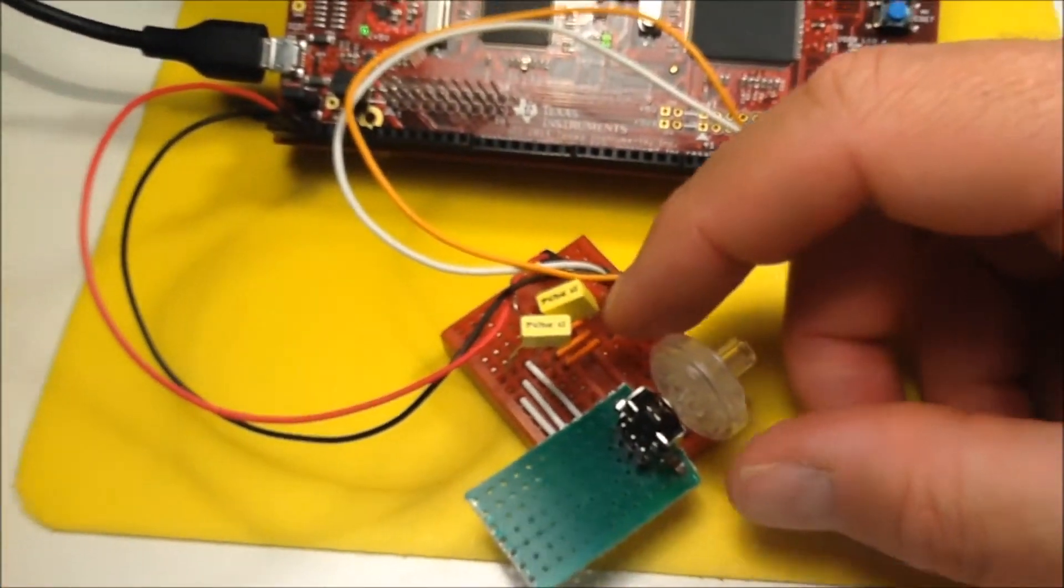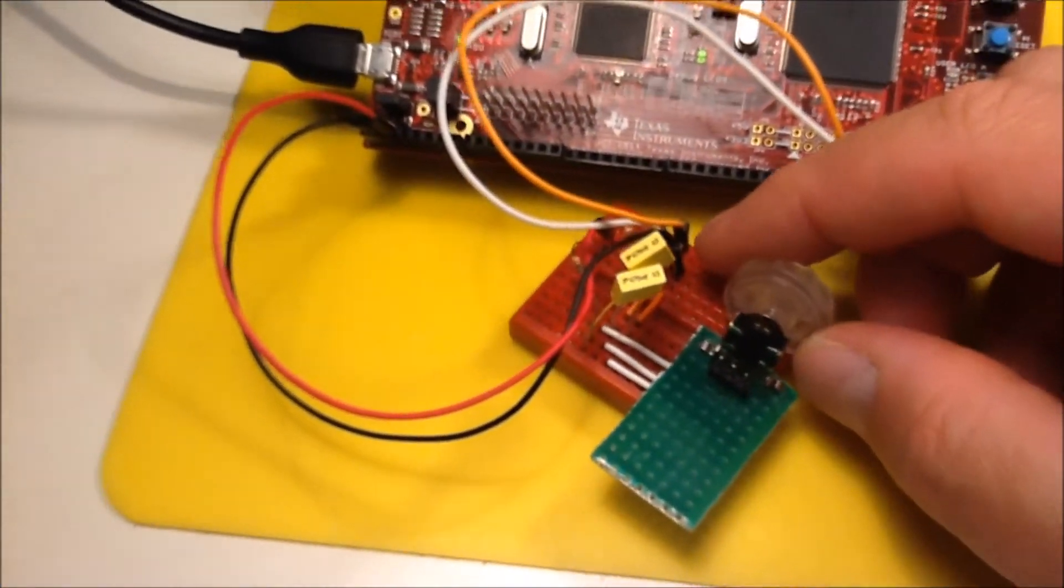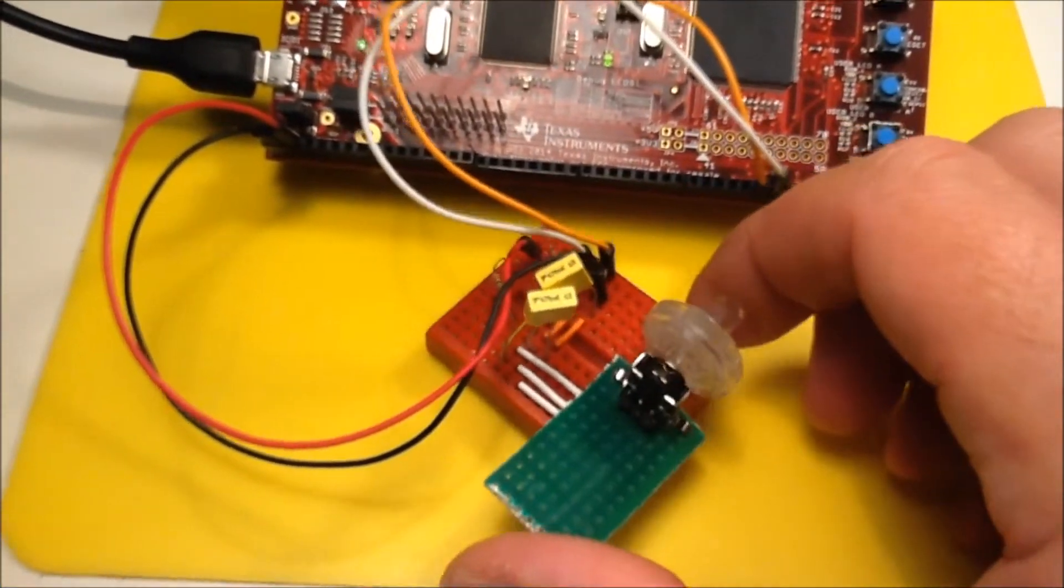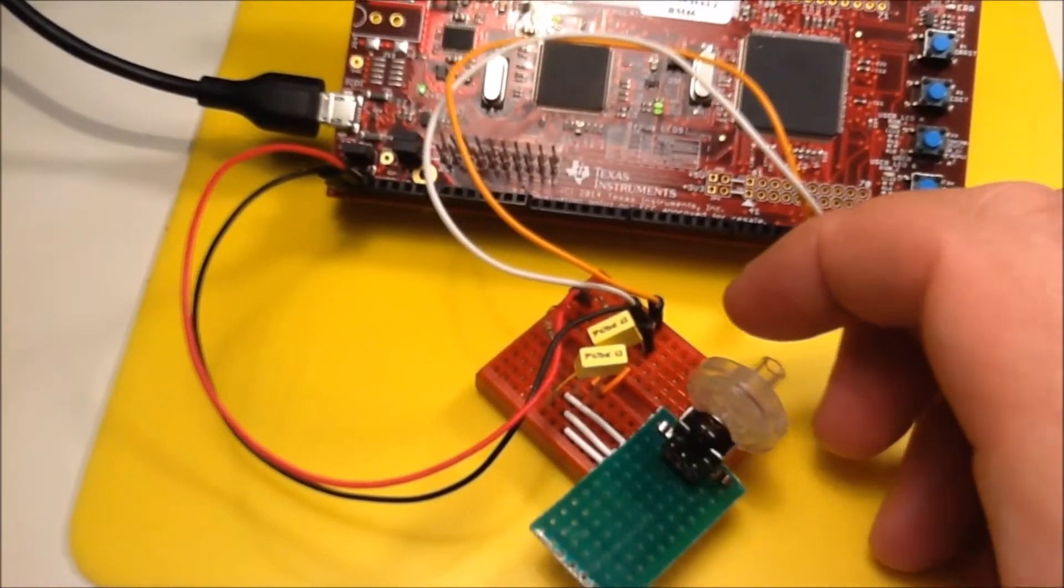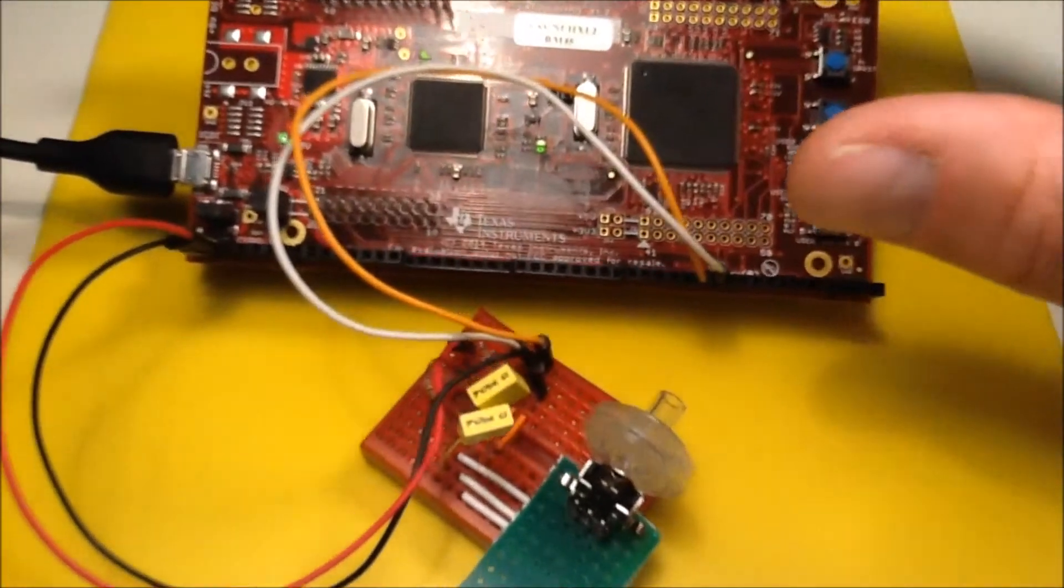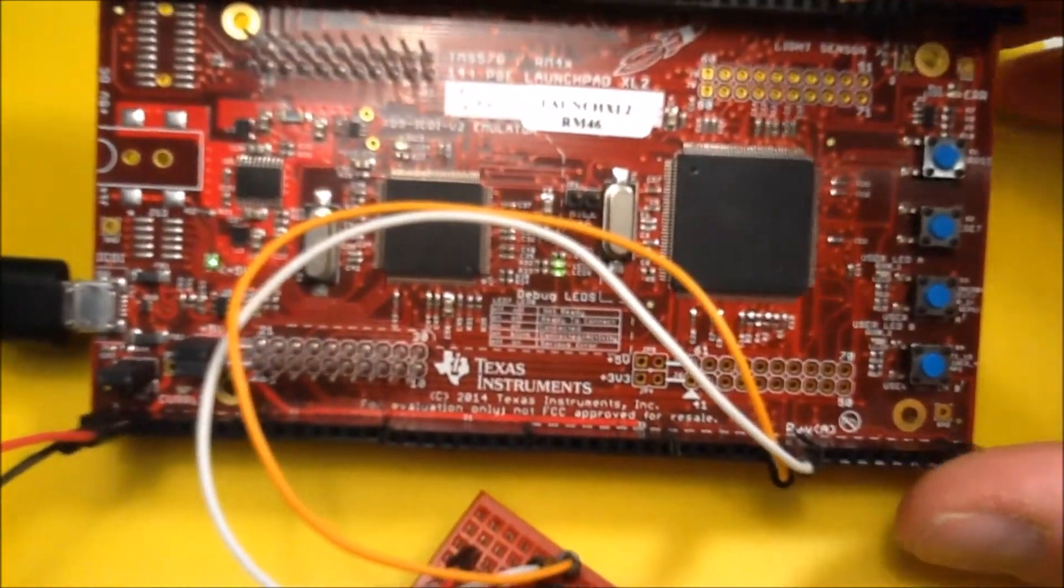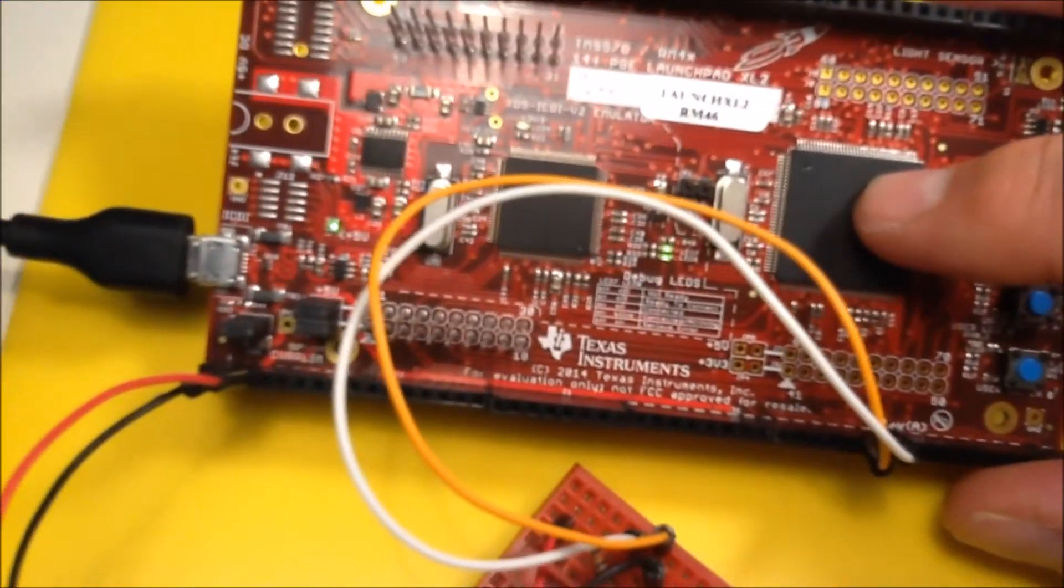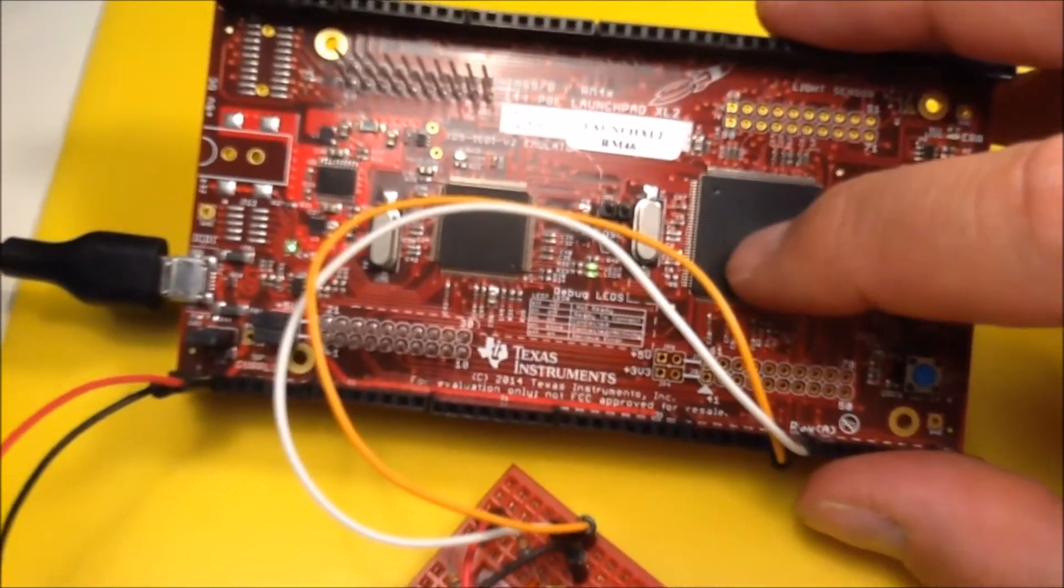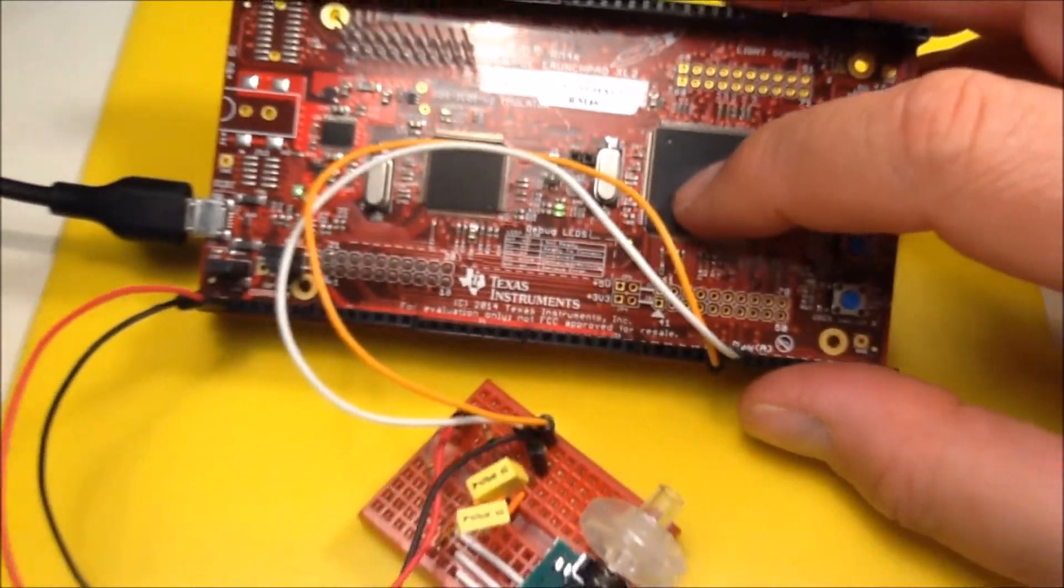For a while now I've been working on getting this rotary encoder that's coming out of a mouse scroll wheel to work with a number of microcontrollers. This time I'm going to try to do that with the Texas Instruments Hercules family. This is a Hercules RM46 launchpad.